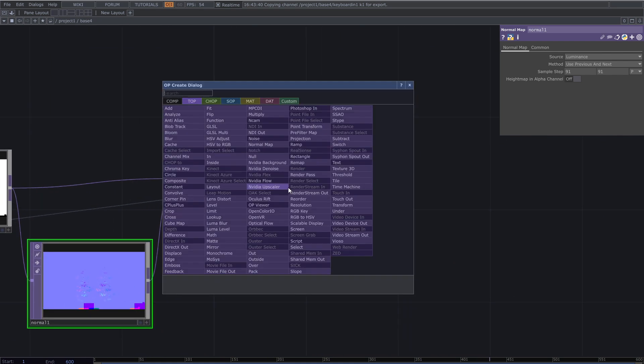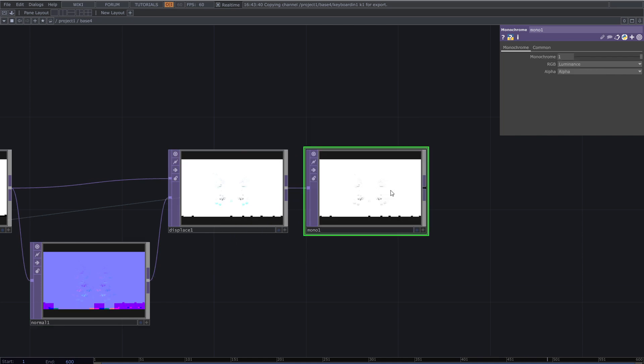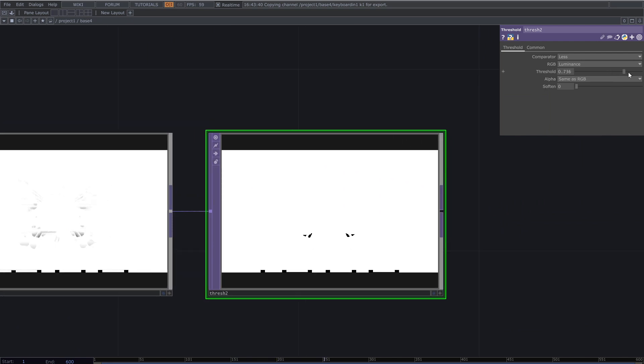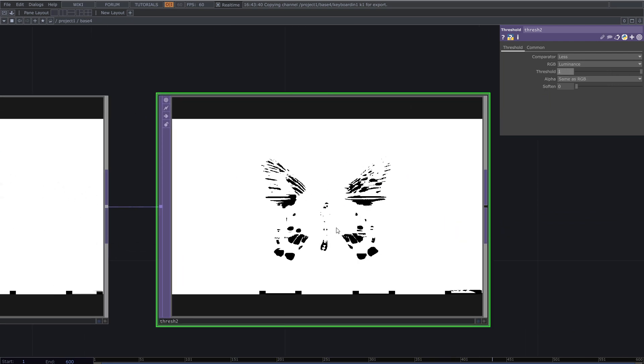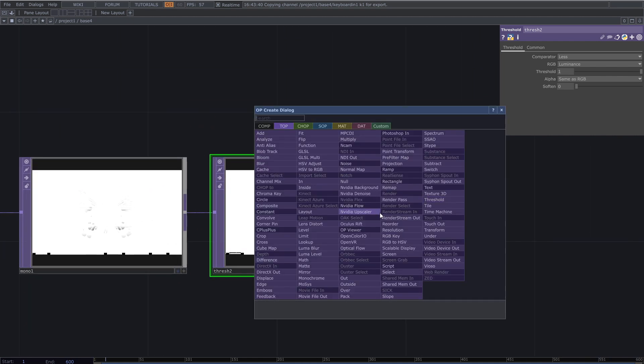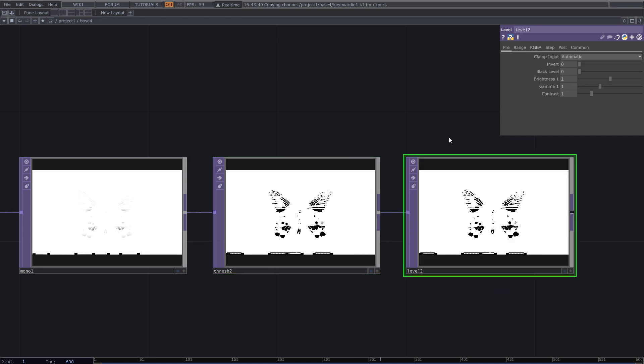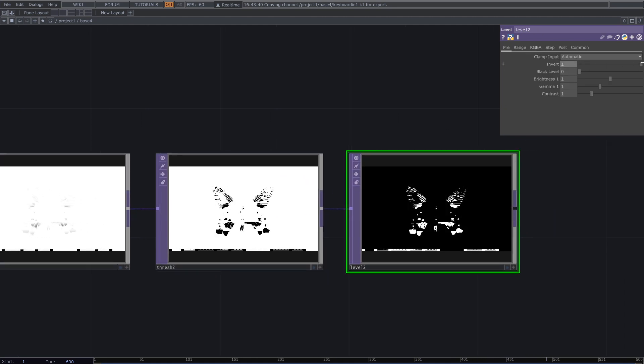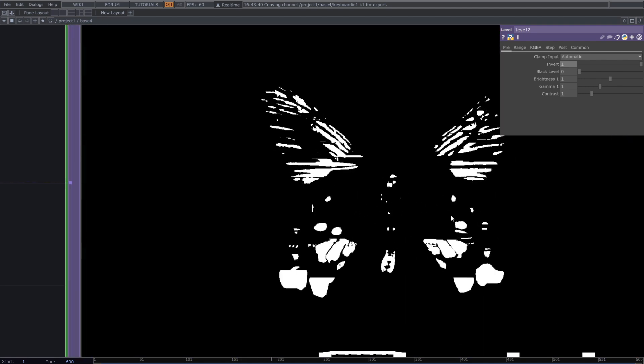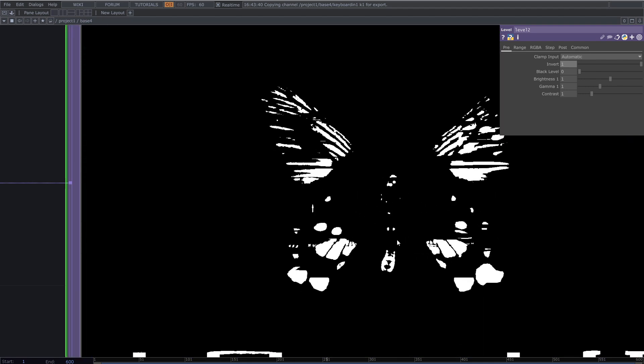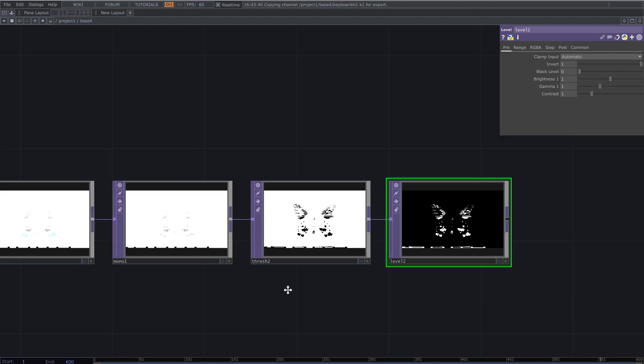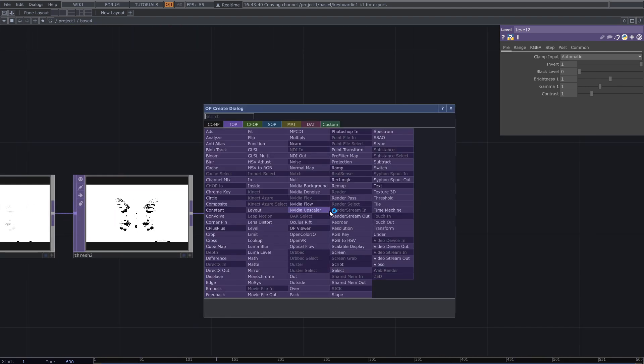After that add monochrome and threshold top. Increase the threshold to 1 so that the image will be pure black and white. I like to add level top to invert colors.